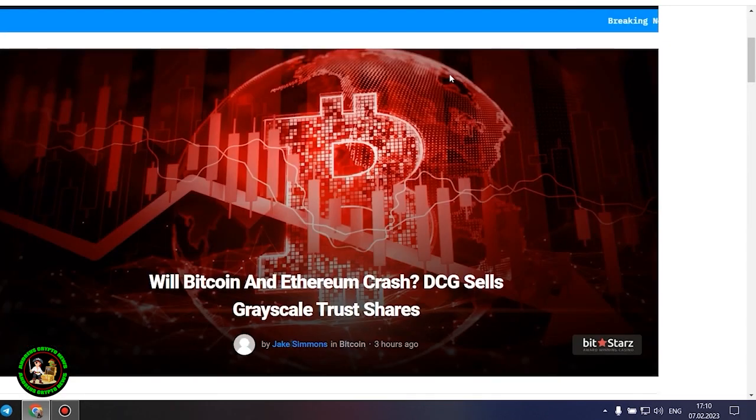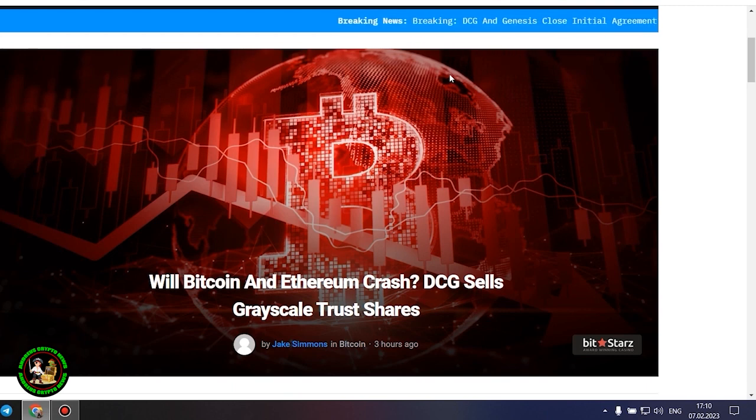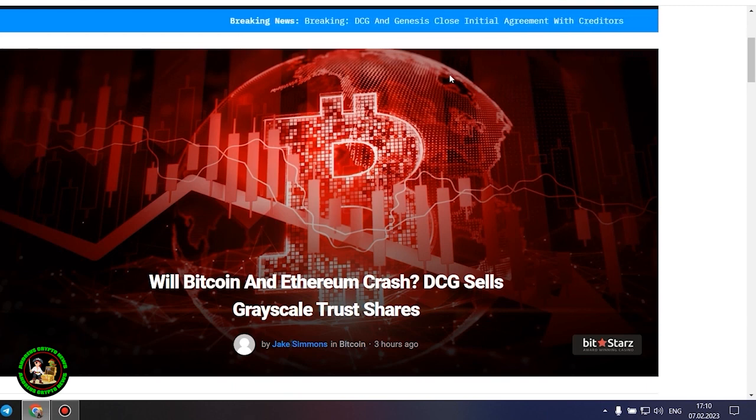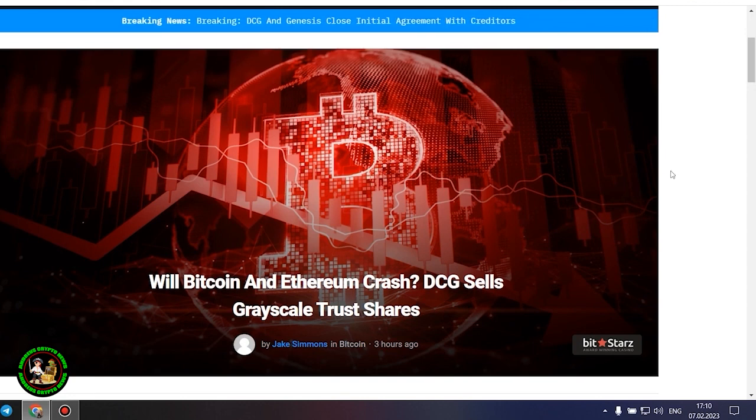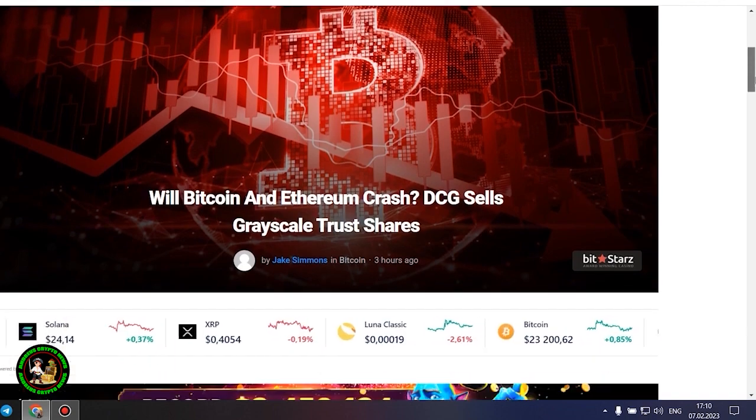As has already been said about Bitcoin, the situation is repeated with its little brother Ethereum. Let's get to the bottom of it. Will Bitcoin and Ethereum crash? DCG sells grayscale trust shares. After a long back and forth, the Genesis and DCG drama appears to be coming to a relatively smooth end.